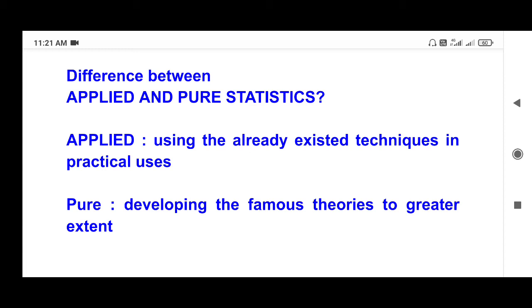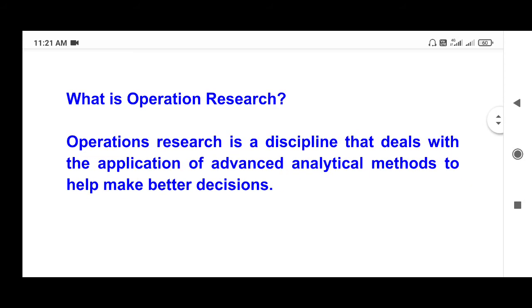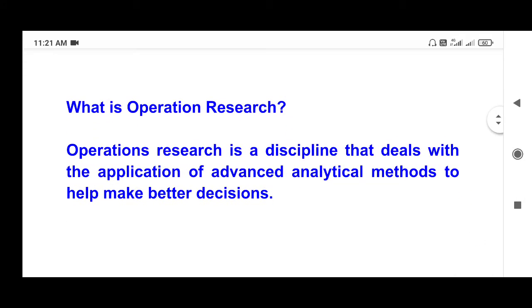This is where you can develop it. There are many examples in this study. Operation research is a discipline that deals with the application of advanced analytical methods to help make better decisions.